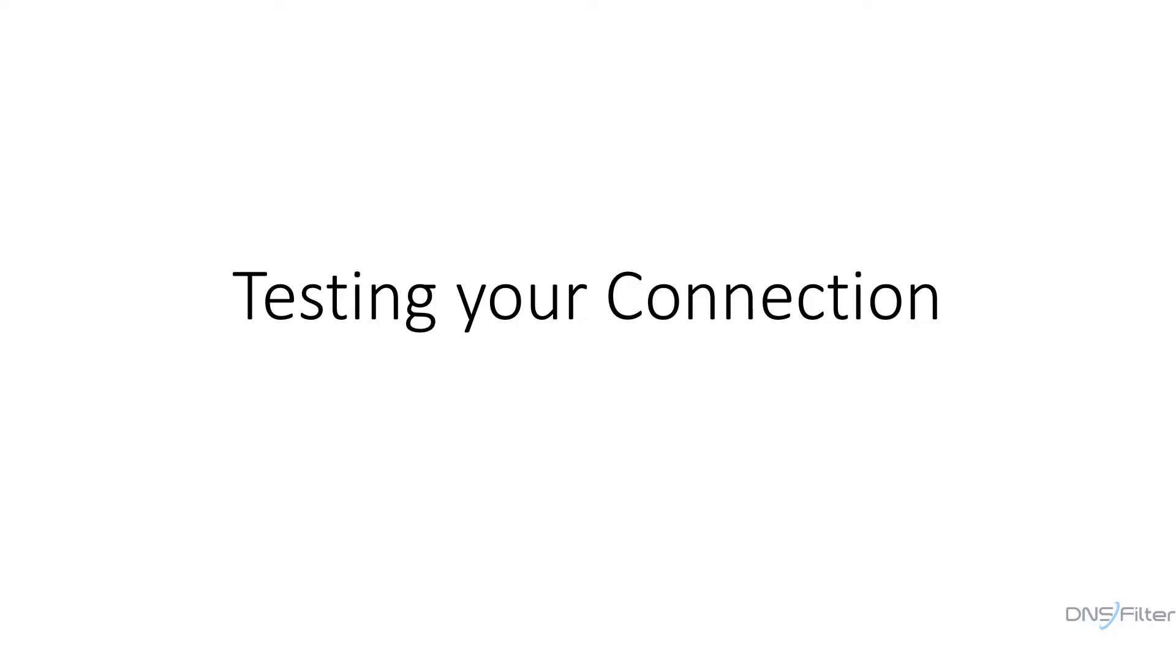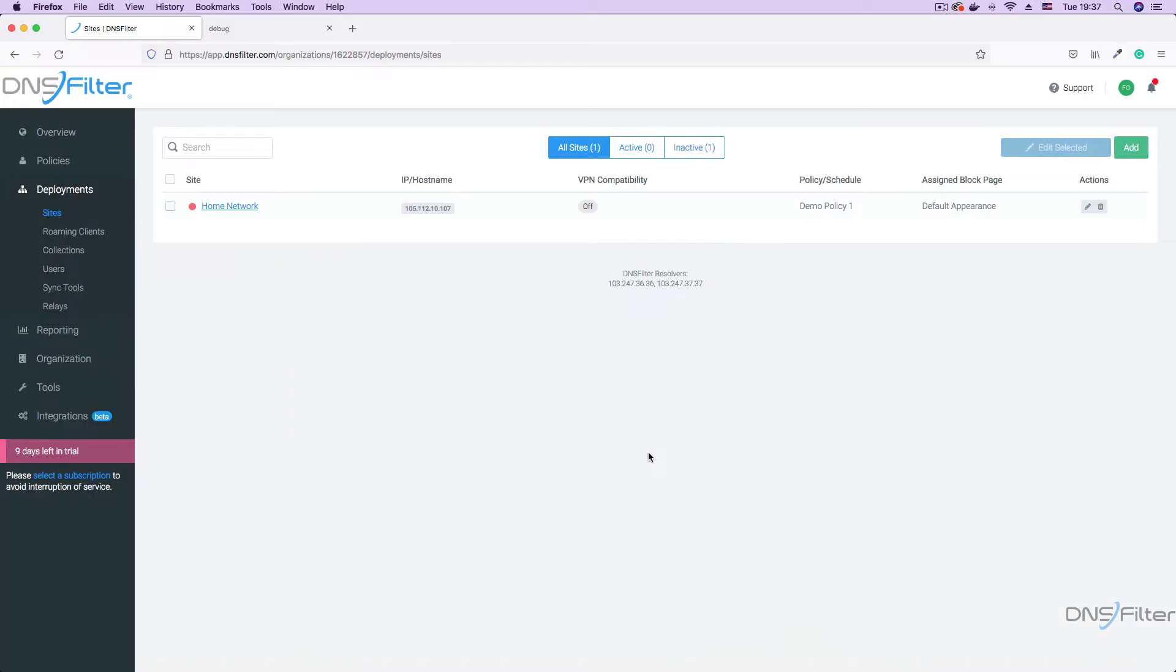Welcome to this video on testing your connection. After adding your site to the DNS filter dashboard, the next step is to configure a host and test your connection to the DNS filter name servers.